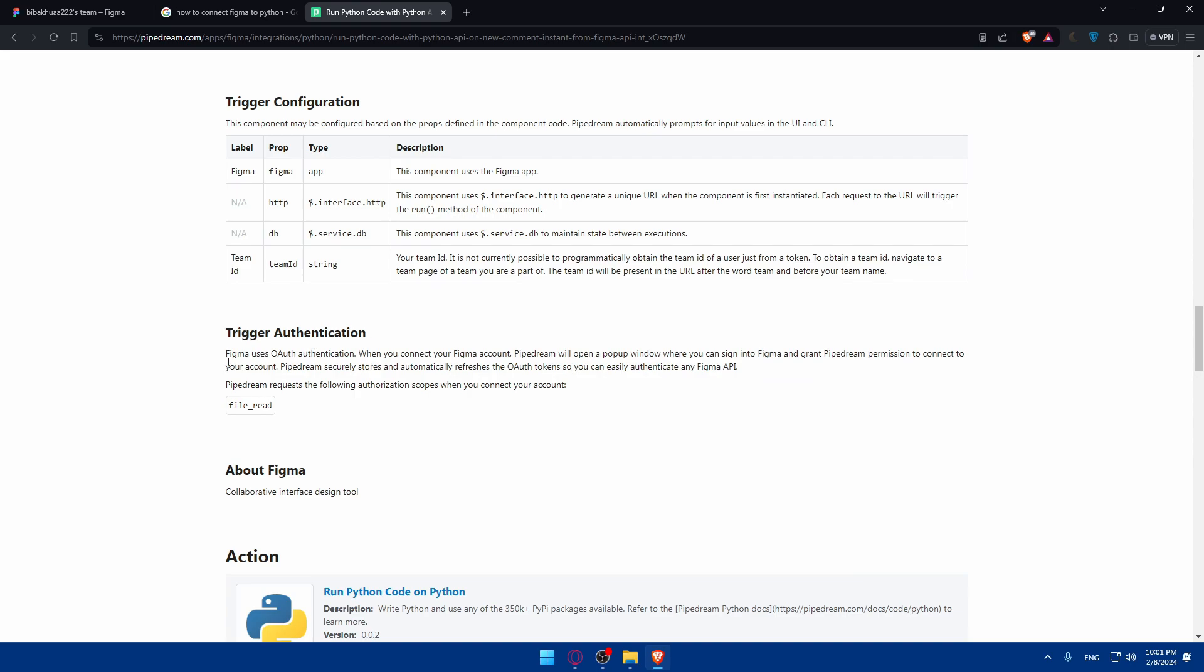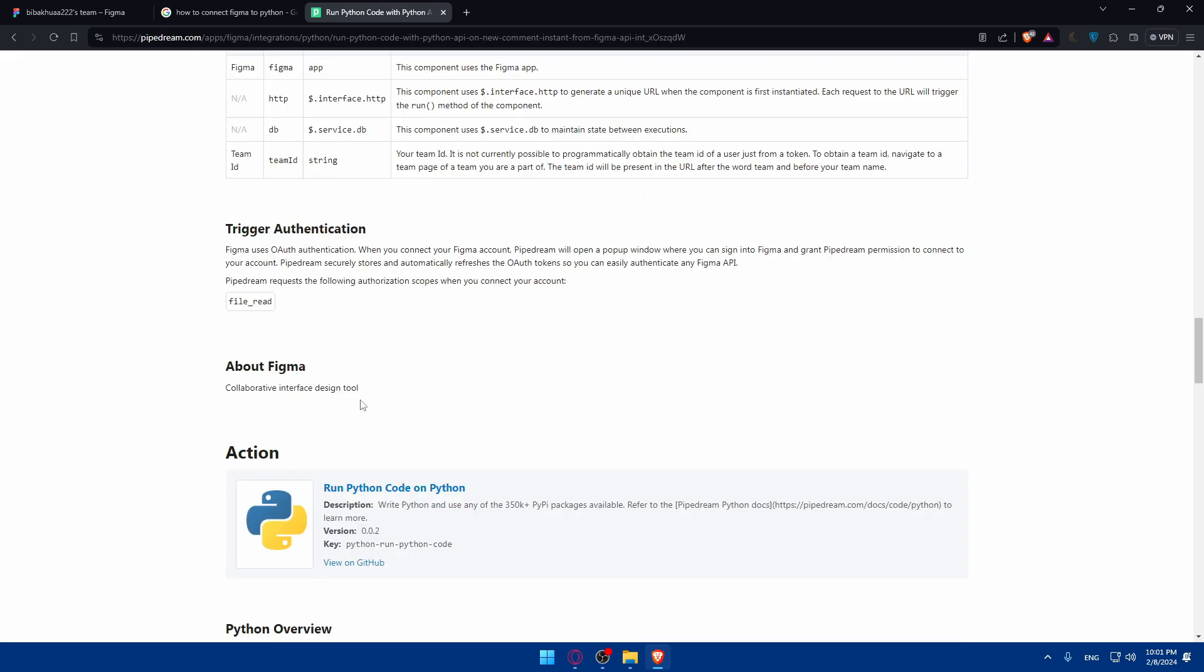Trigger authentication. Figma uses OAuth authentication. When you connect to your Figma account, PipeDream will open a pop-out window where you can sign into Figma and grant PipeDream permission to connect to your account. PipeDream securely stores and automatically refreshes the OAuth tokens so you can easily authenticate in a Figma API. PipeDream requests the following authorization scopes when you connect to your account.